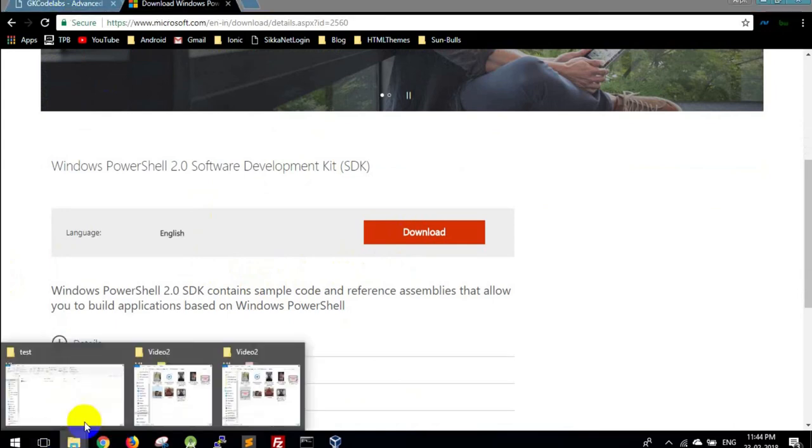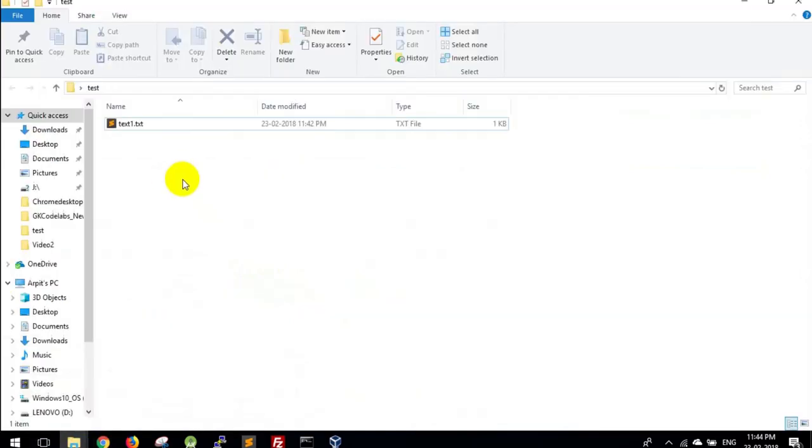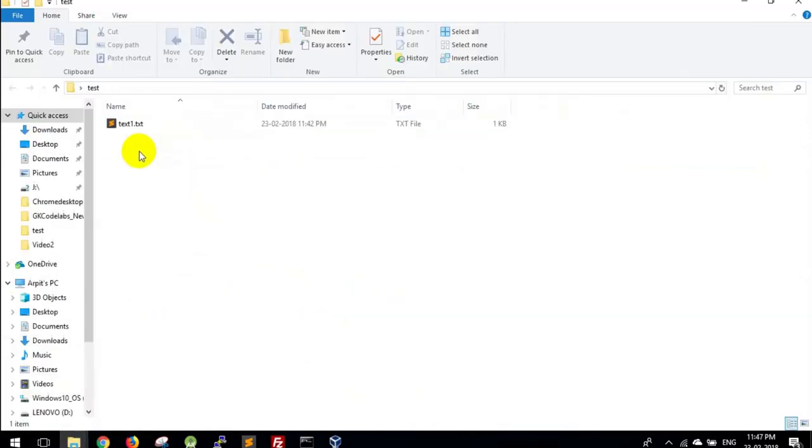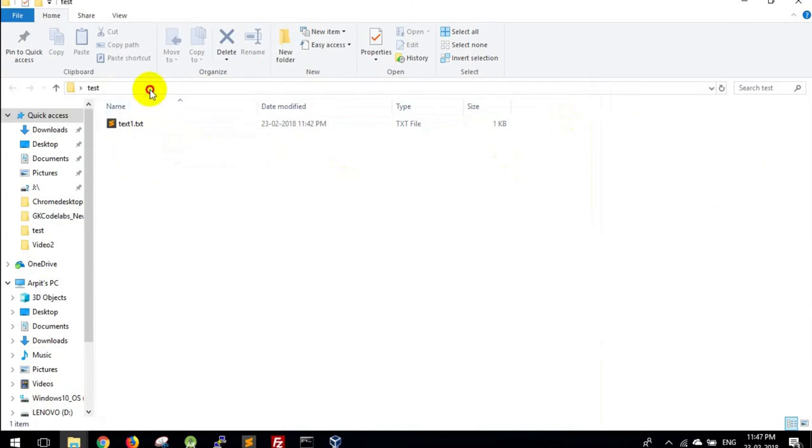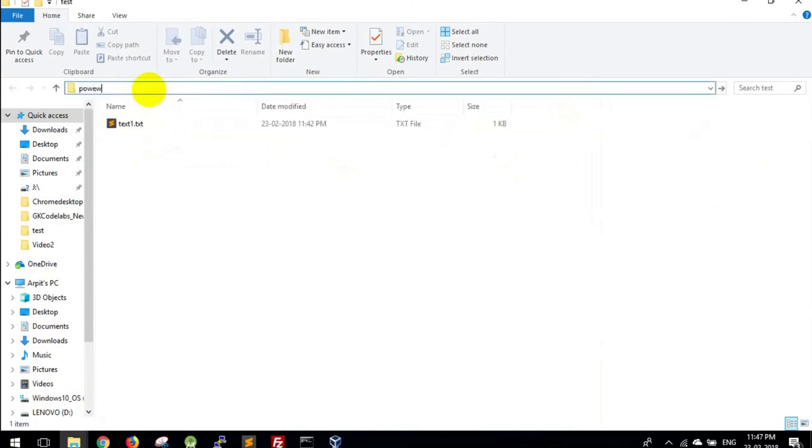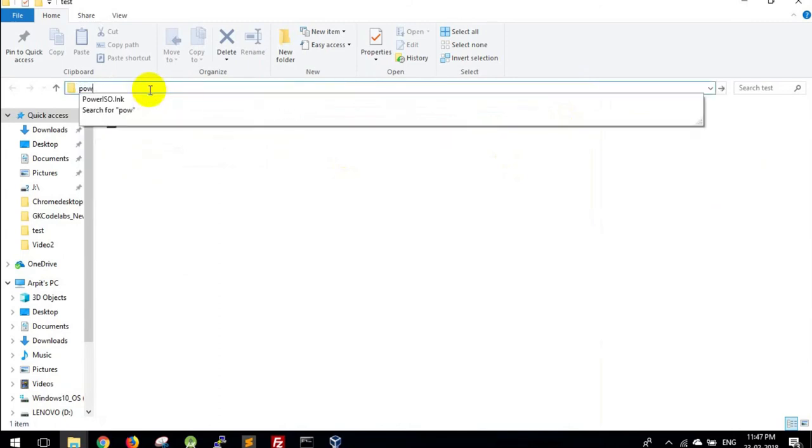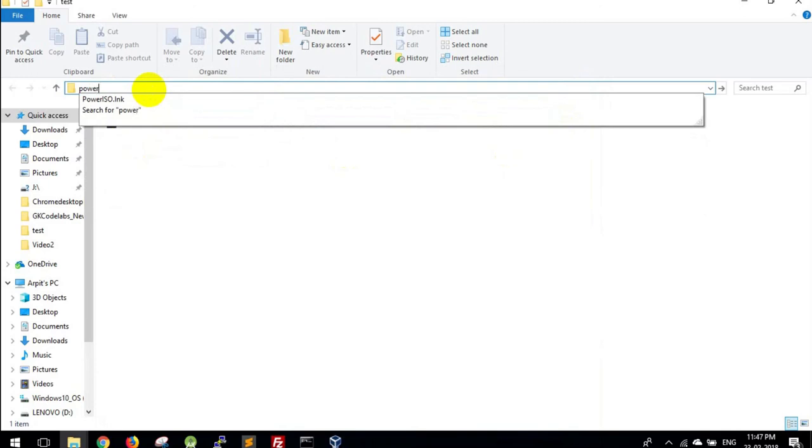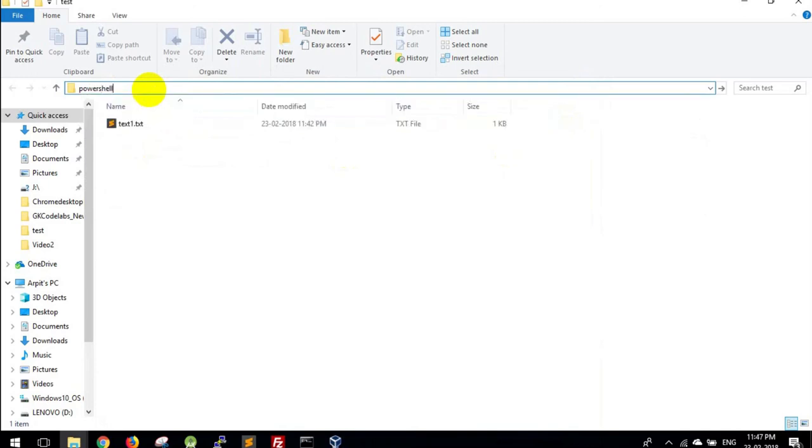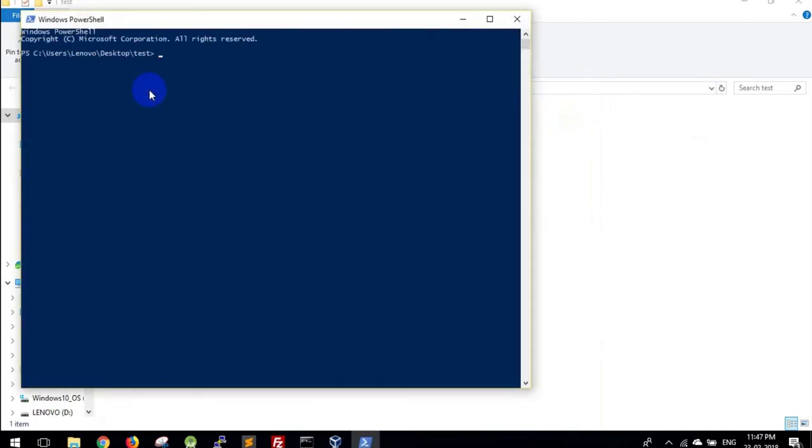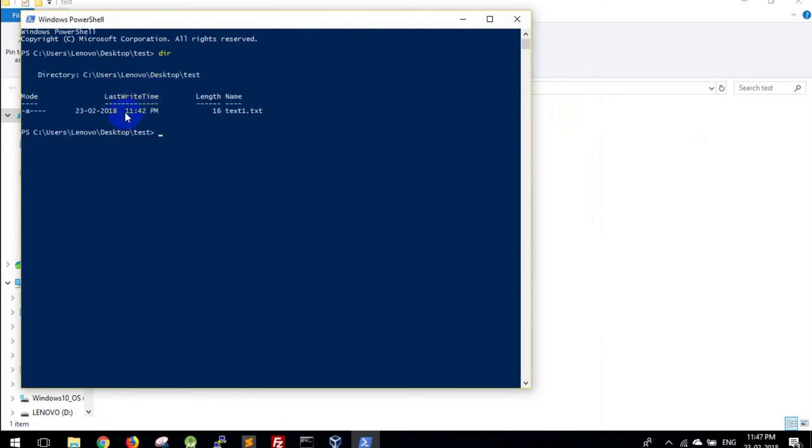You can go ahead and download it from here. I have got this installed already on my computer. To access this folder in PowerShell, you can just go ahead and type PowerShell. Now here we can see we have the file with updated timestamp. Now we will see how we can move it back to 11:40.